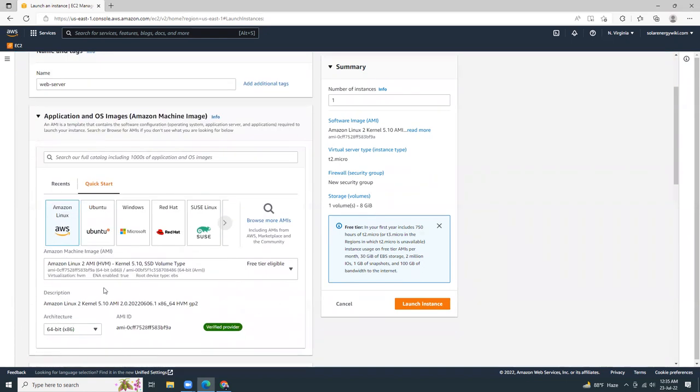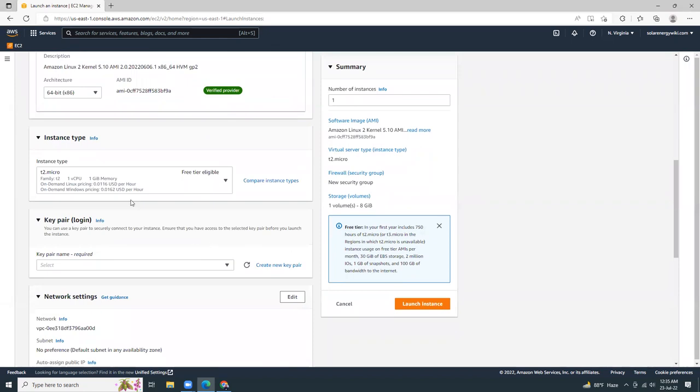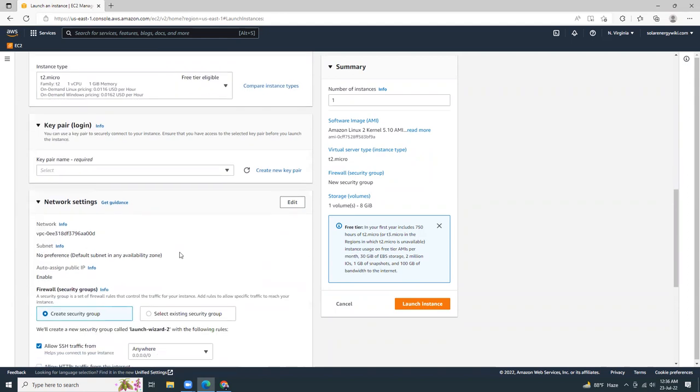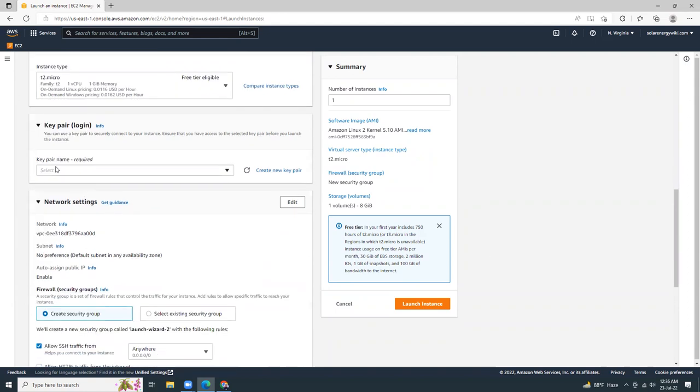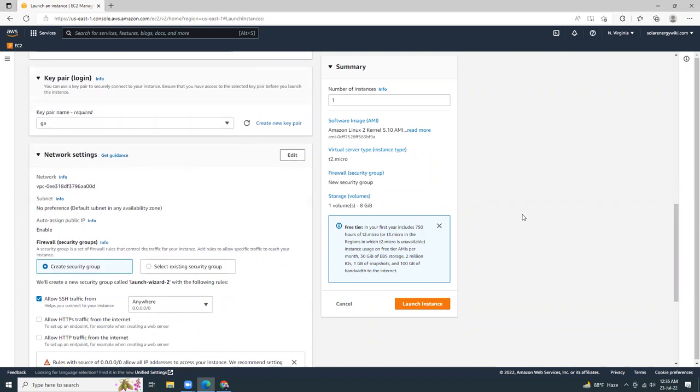I'm going to choose Amazon Linux 2. That's okay. And in the instance type, I'm going to choose T2 micro, which is free tier. For the key pair, I'm going to use the existing one that I have already created previously. If you don't have any existing key pairs, just create a new one.